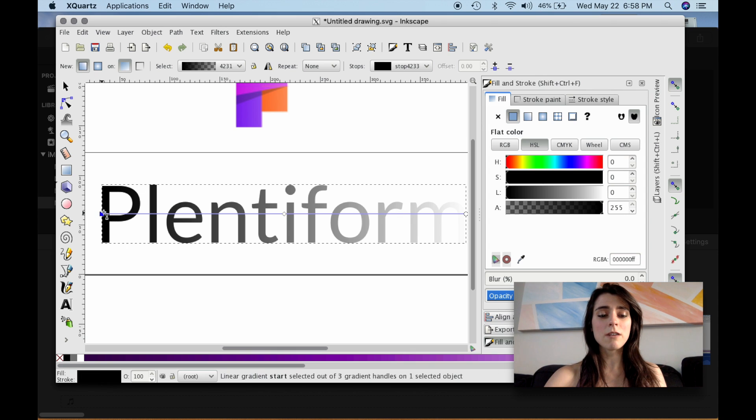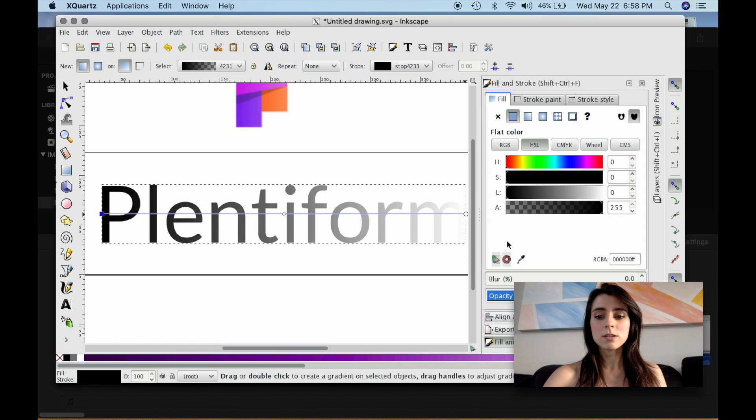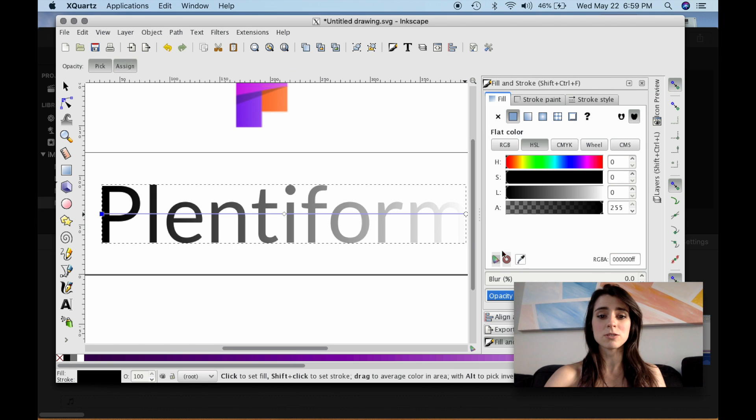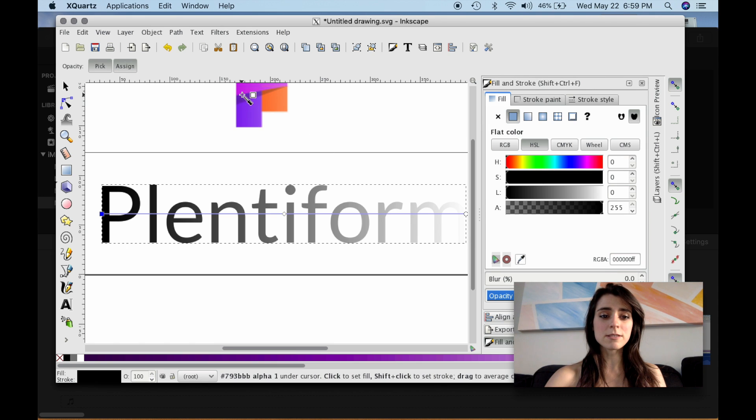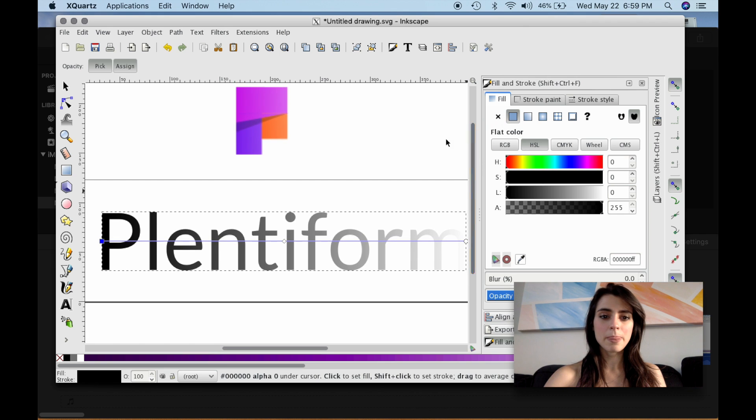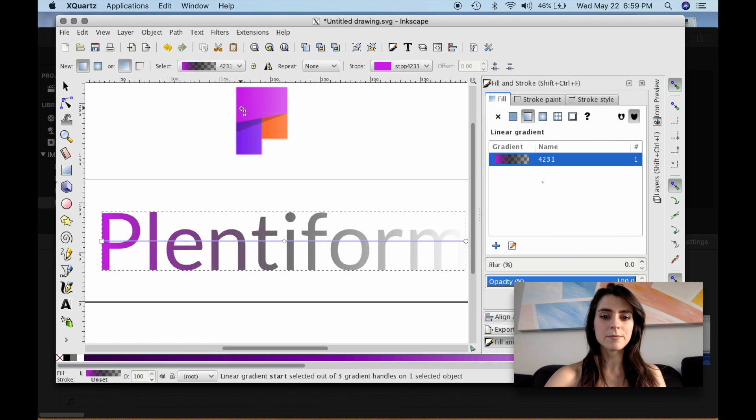So let's start off with the first. I'm going to select the Node, go over to the Fill and Stroke window, and select the Pick Colors from Image tool. And the first color I'm going to pick is this nice pink. So I'm just going to select right here.